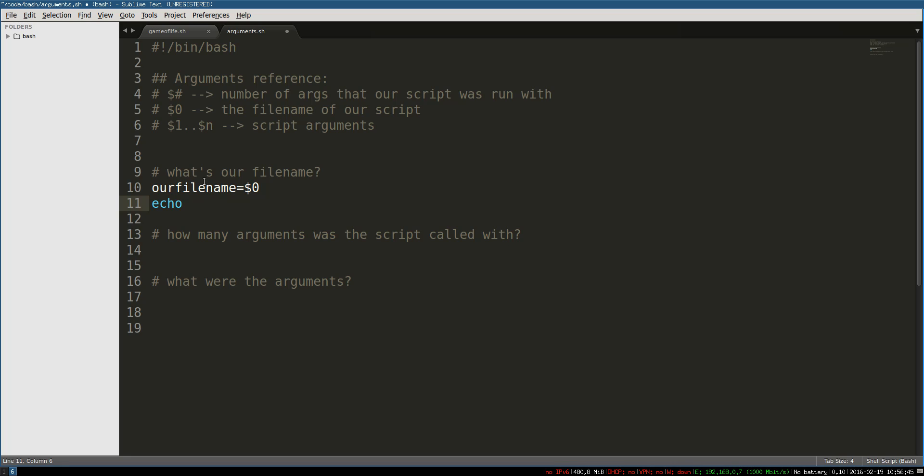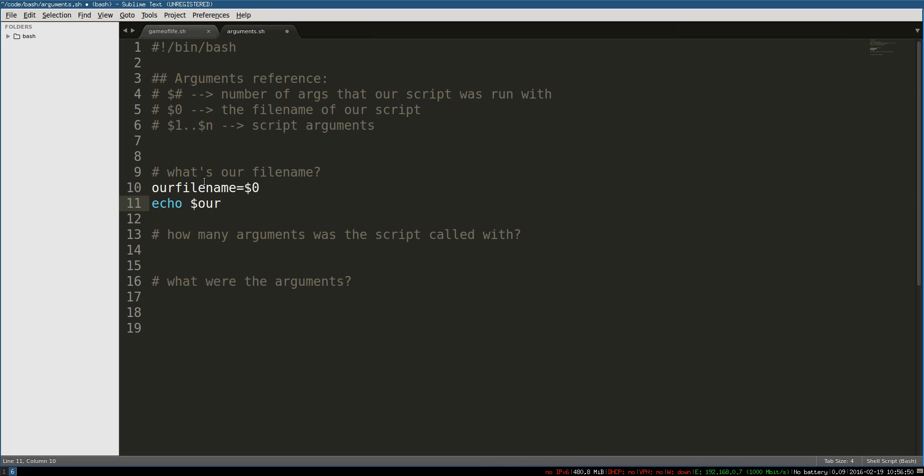Now we can just echo our filename and auto-completion. This is one of the reasons it's nice to use a real editor like vim, emacs, sublime text or anything that gives you syntax highlighting, auto-completion, that sort of thing.